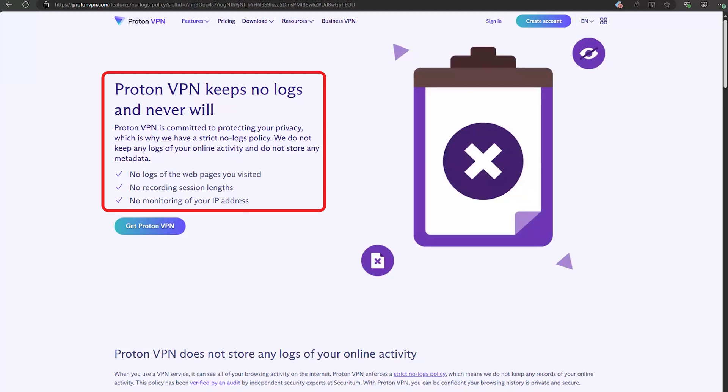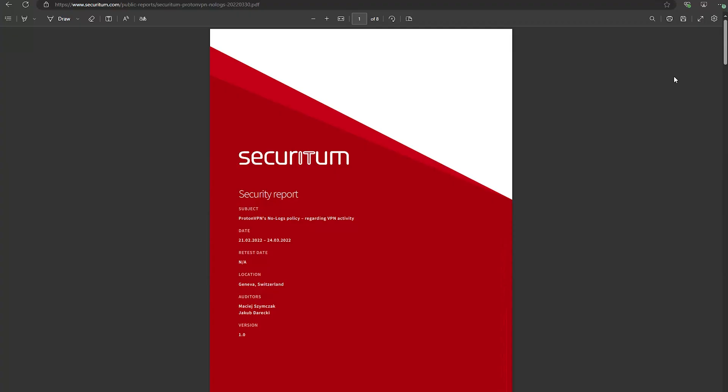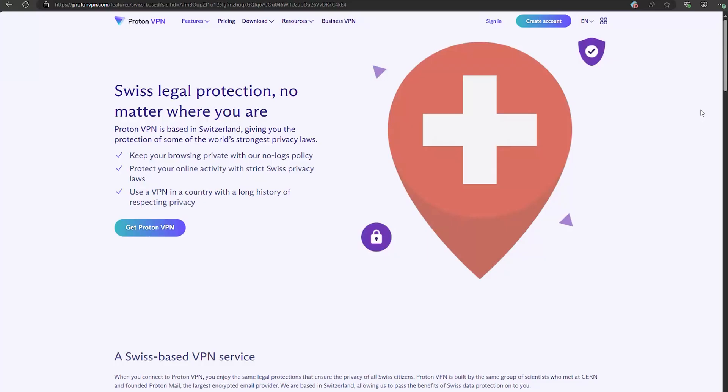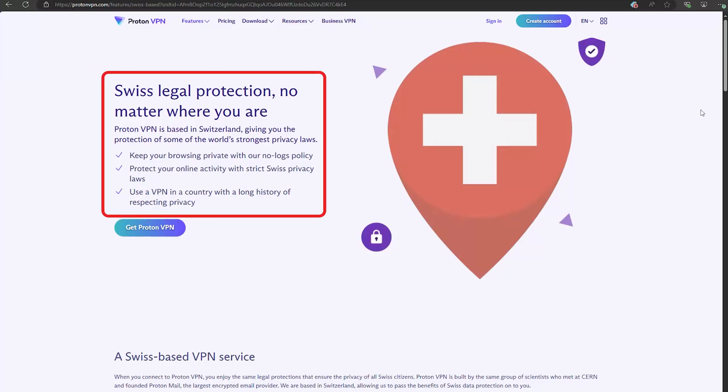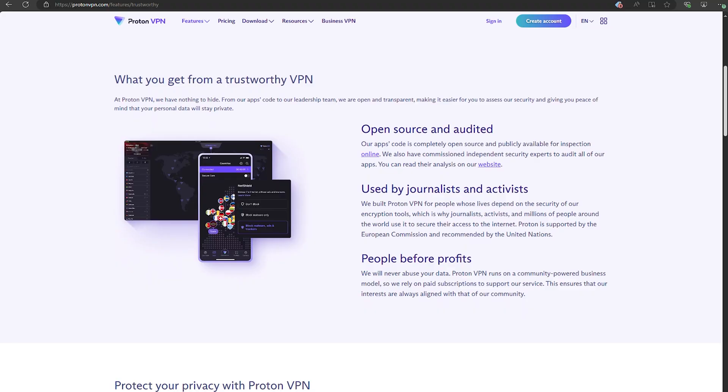And this isn't just a word that it throws around. ProtonVPN doesn't track or store your activity, period. And they've backed this up by bringing in Securitum for an independent audit, and the result? A big thumbs up. Being based in Switzerland gives ProtonVPN an edge as well, because Swiss privacy laws are some of the toughest around, so your data isn't going to be handed over to anyone, not your government, not some random company, no one. And that's a big reason why ProtonVPN is trusted by people who really know their stuff when it comes to online privacy.